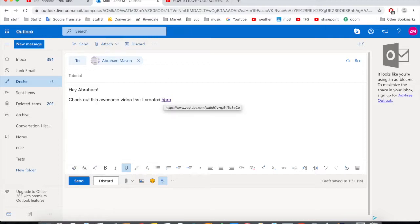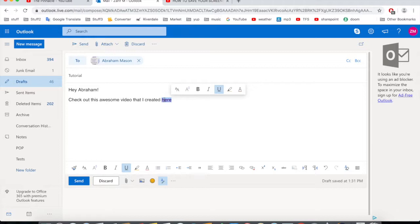If you want to make the text bold, select it and press Command+B on Mac or Control+B on Windows. For italic, press Command+I. You can also remove those formatting options no problem.